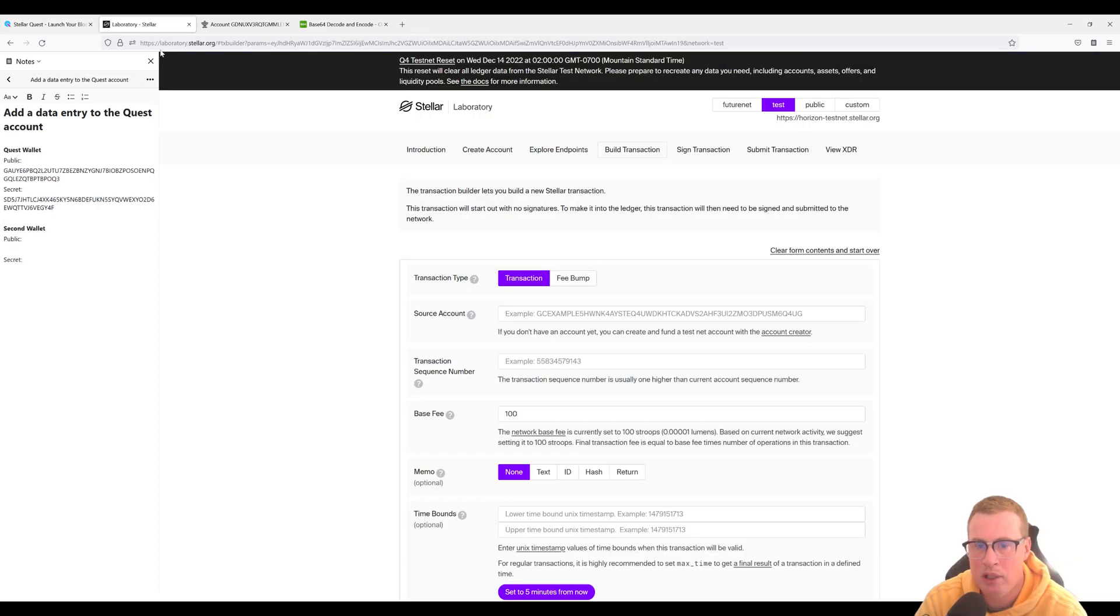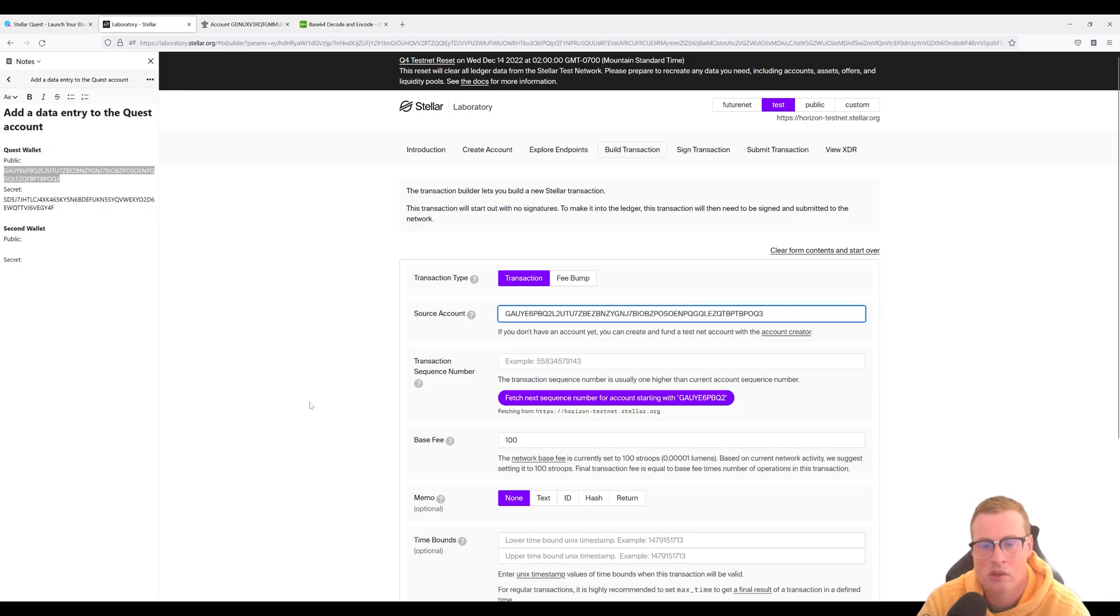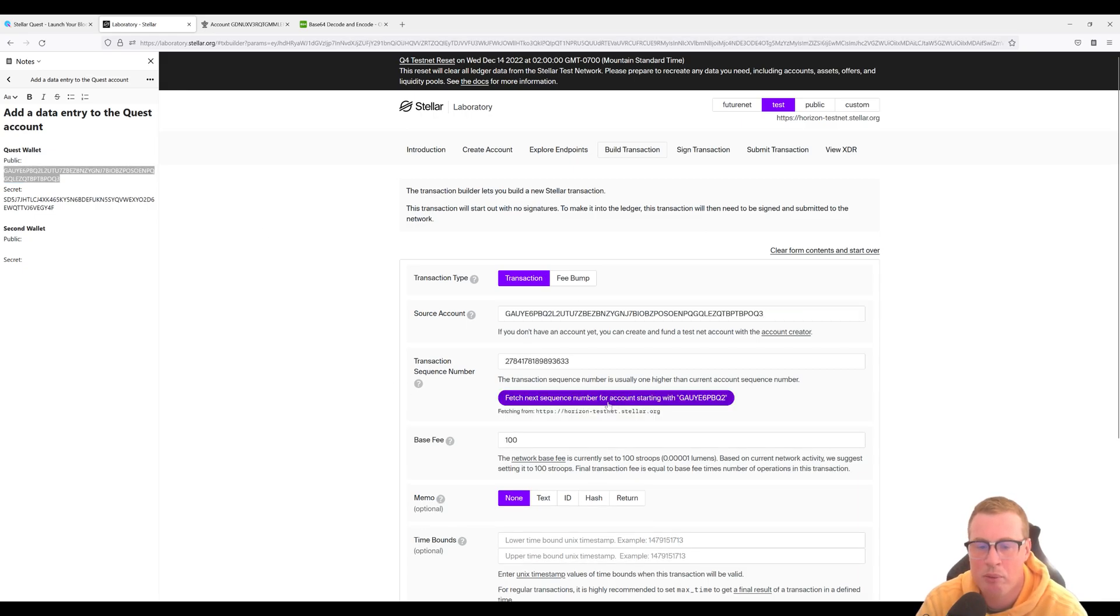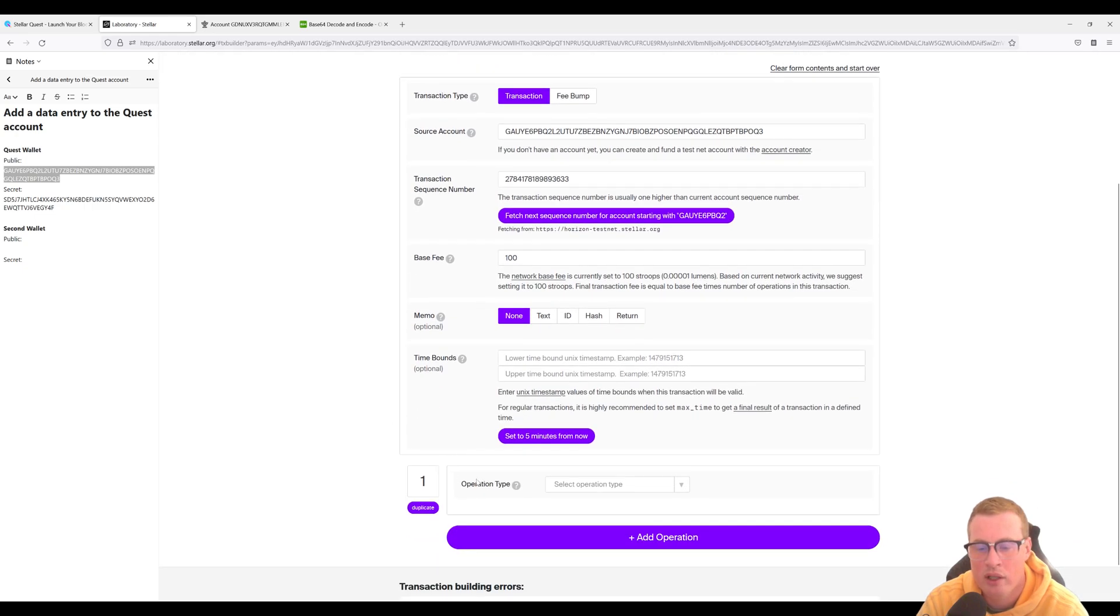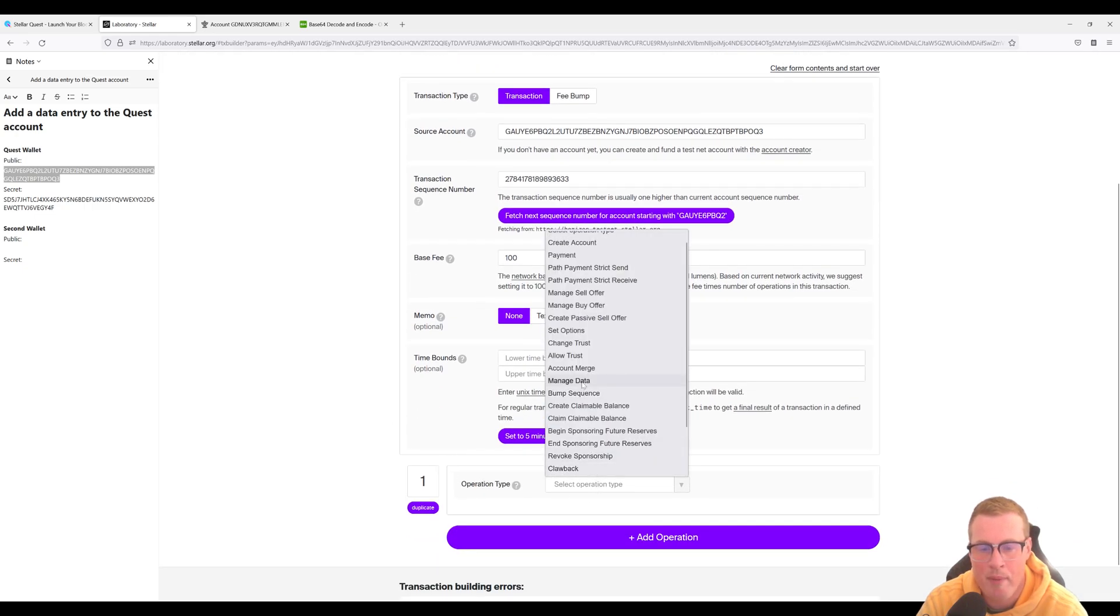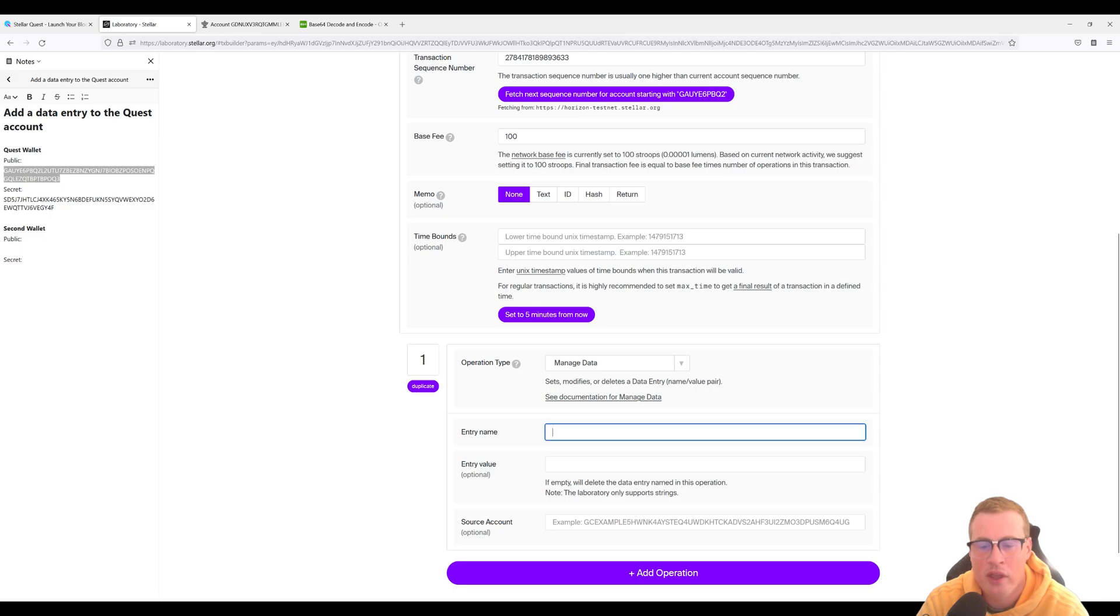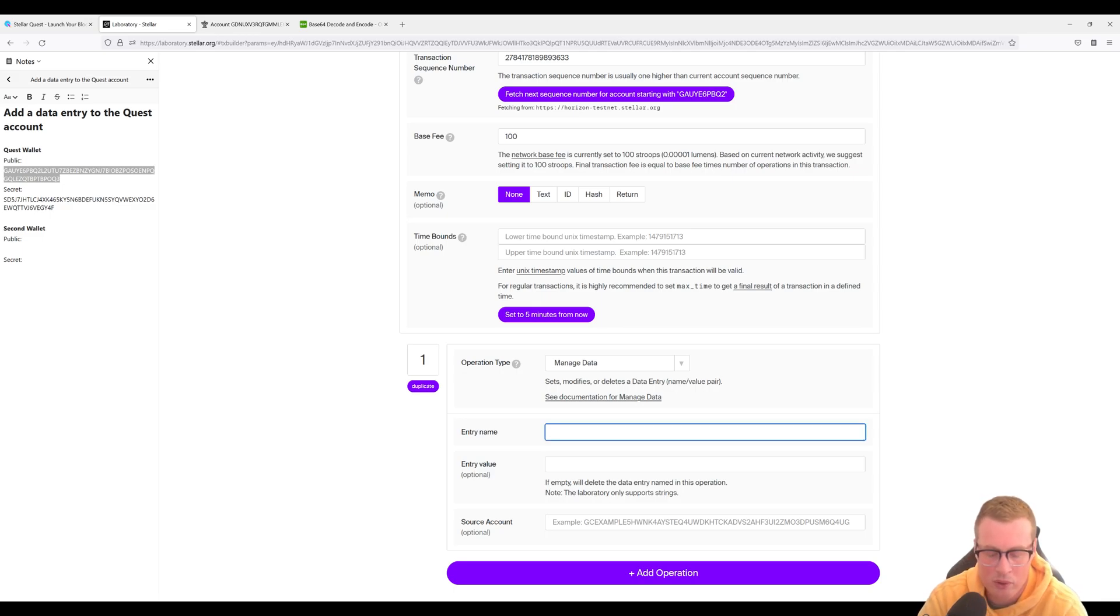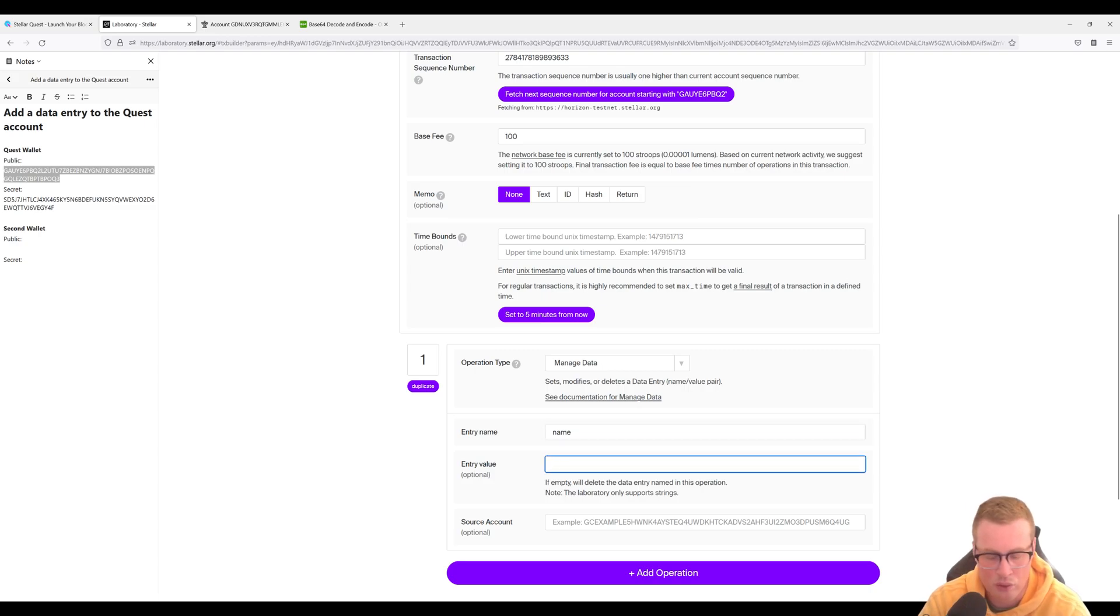Let's head over to the lab and use our public key from our quest account and fetch our next sequence number. Let's set the operation type to manage data. The entry name has to be less than 64 characters. We're going to set it to name and the value to Bob.